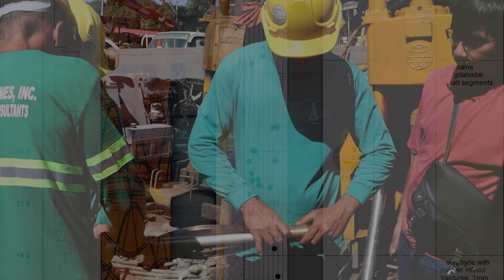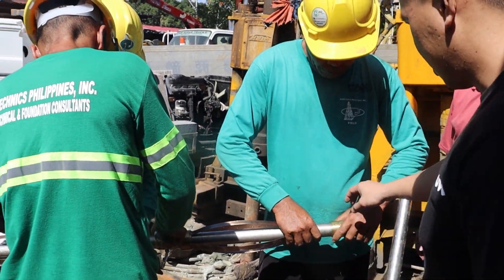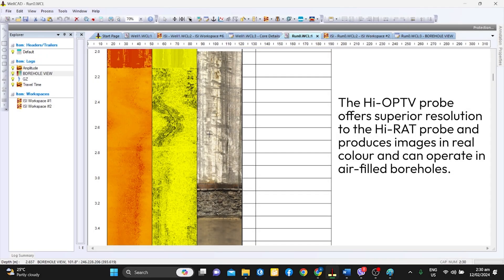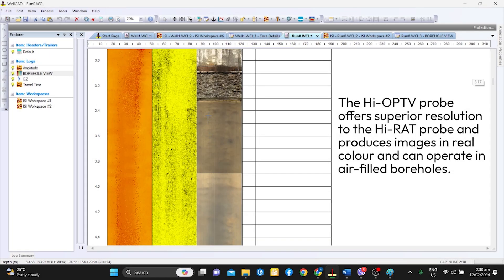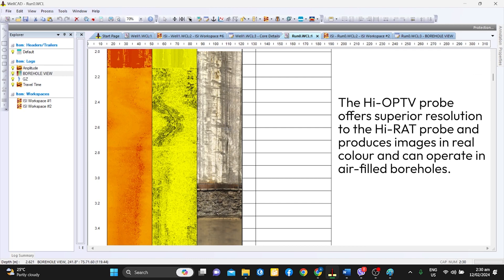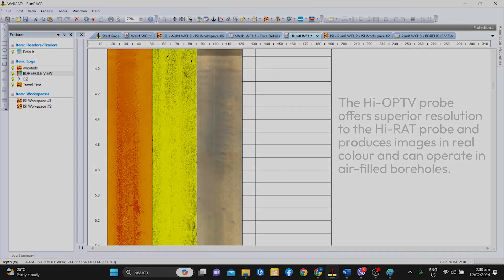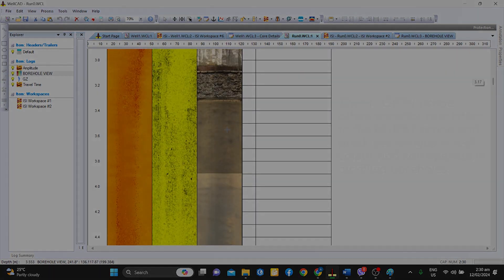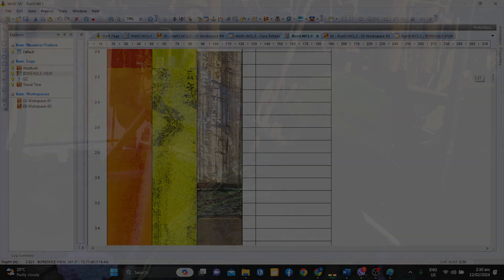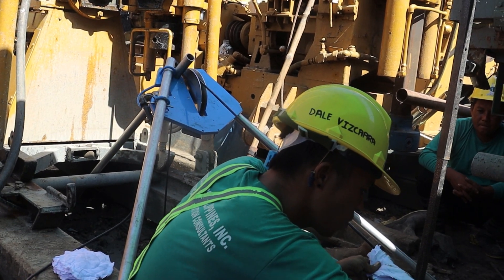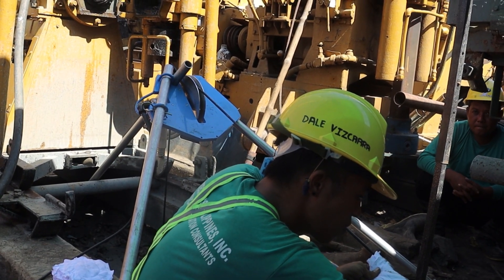While both methods of image logging are exceptional, the HI-OP TV probe offers superior resolution to the HI-RAT probe and produces images in real colour. It can also operate in air-filled boreholes. However, HI-RAT can be used in boreholes containing mud or cloudy fluids.